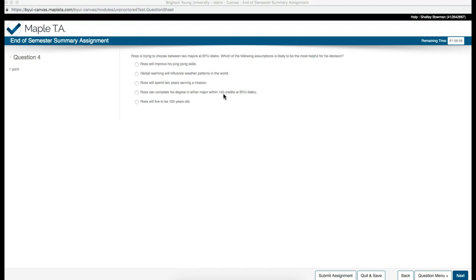Ross will live to be 100 years old. Also an assumption, but this doesn't apply to these majors either. So this one, I think, is our correct answer.